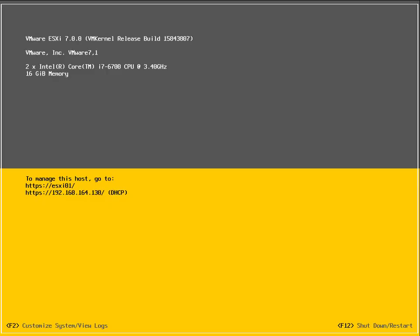In this demonstration we're going to look at how we configure an ESXi host after we've done an initial install. We're presented with the Direct Console User Interface, which gives us the ability to manage our management network and a few other settings as well.